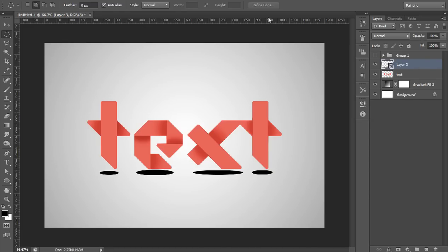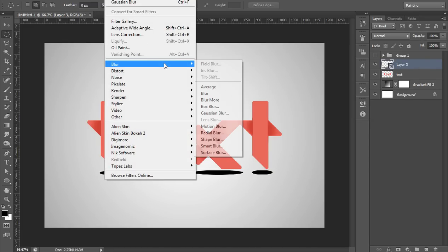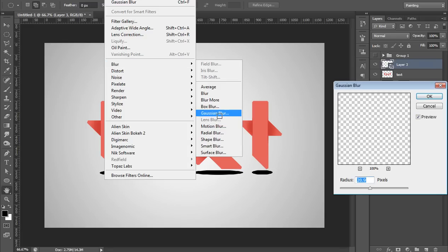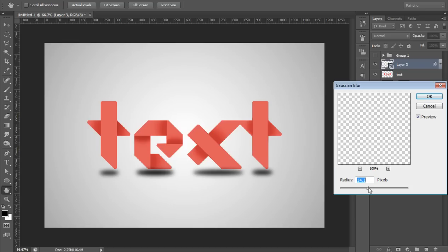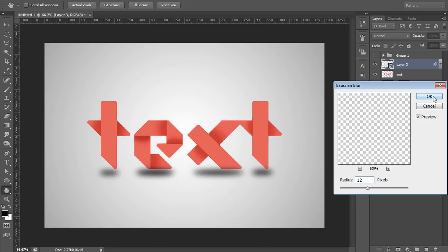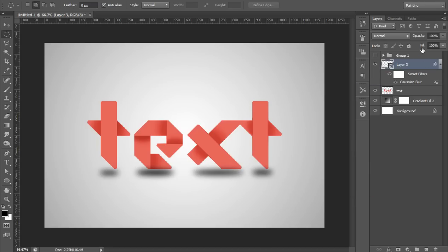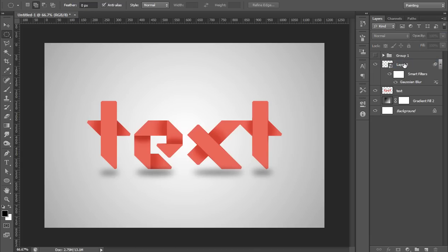Now go to Filter, Blur, then Gaussian Blur. I think 12 is nice for this. Then reduce its opacity and position it as you want.